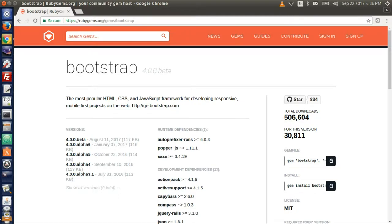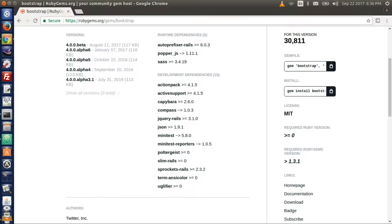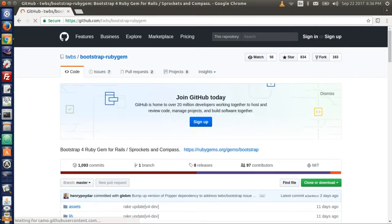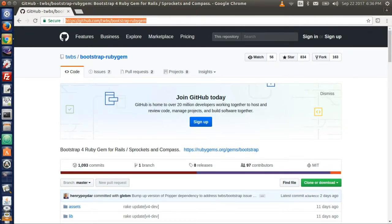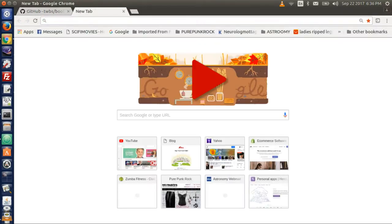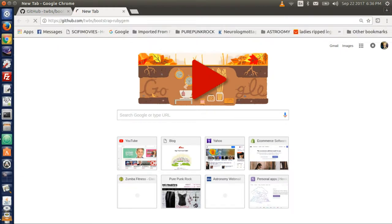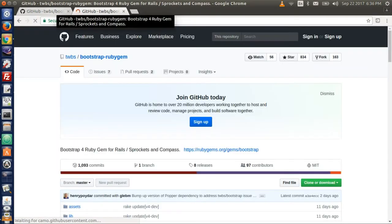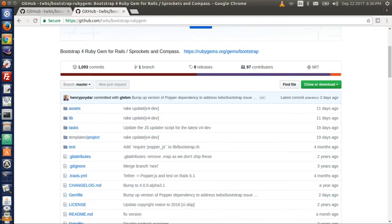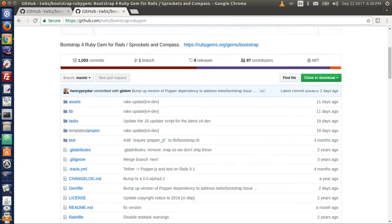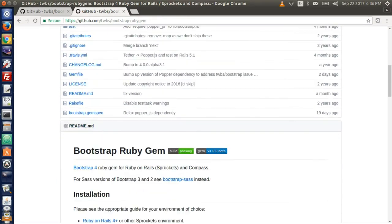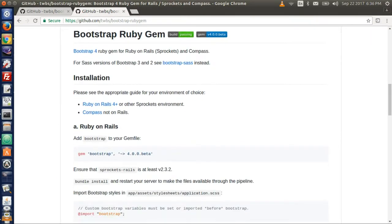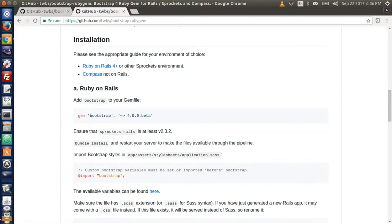This gives basic information about the gem. The right column contains links to the gem and homepage. Click homepage link. This will take us to the GitHub page where the installation and configuration instructions are posted. So here we have the instruction we need to follow to make use of the bootstrap in our application.